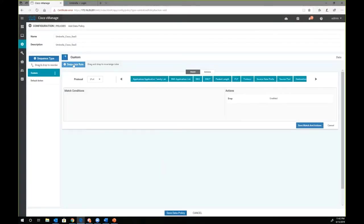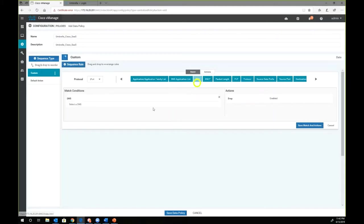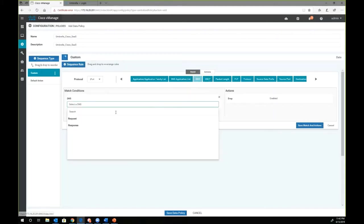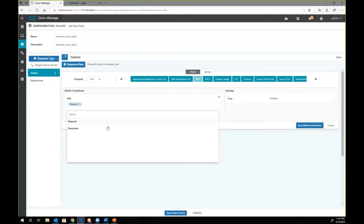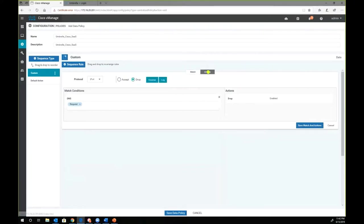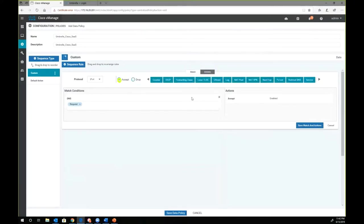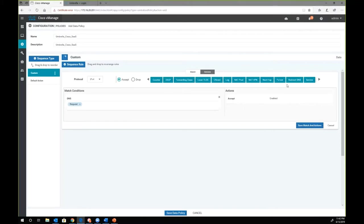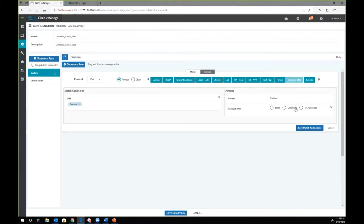When we are creating the DNS policy for Cisco Umbrella, there are two components to it. One is the request. The second is the response. The very first component that we are going to create is a DNS request. This is any traffic that is leaving the branch location trying to go out to the internet. We are going to redirect that traffic towards Umbrella. So let's change the action from drop to accept and redirect it towards the Umbrella IP address.